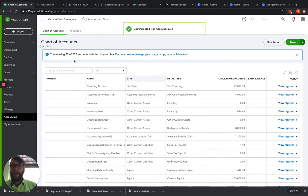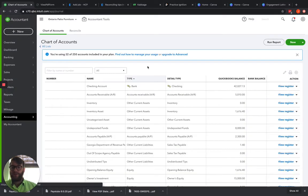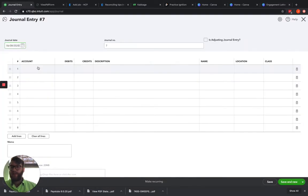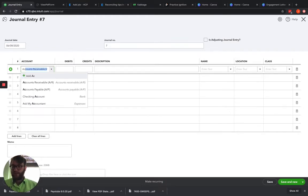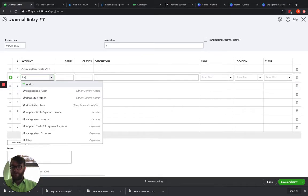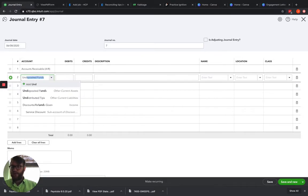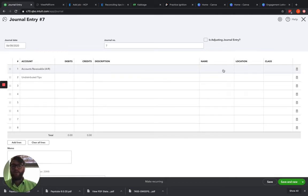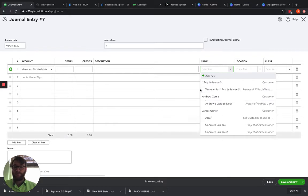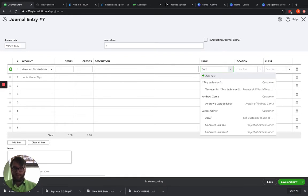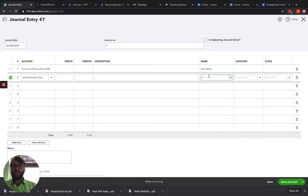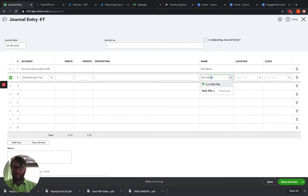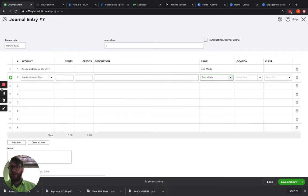Now what we're going to have here is we're going to go ahead and create a journal entry. And that journal entry is going to go from accounts receivable to undistributed tips. And we'll want to put in here who the tip was for if it was for a particular employee. I'm going to put in Bob Marley as an employee. That way we're tracking who it's owed to at the same time. And then we're going to want to put in the amount of the tip here. So give me one minute, I'm going to go ahead and get the invoice set up over here and I'll be right back with y'all.